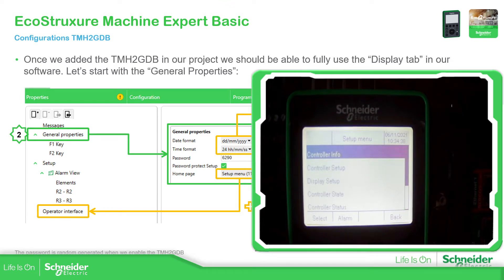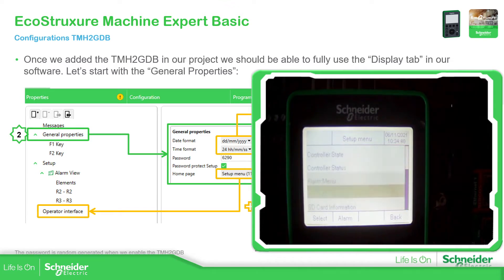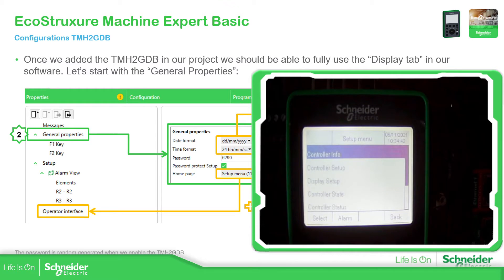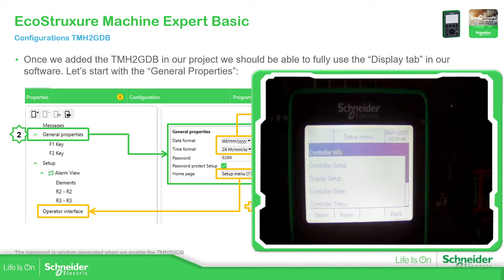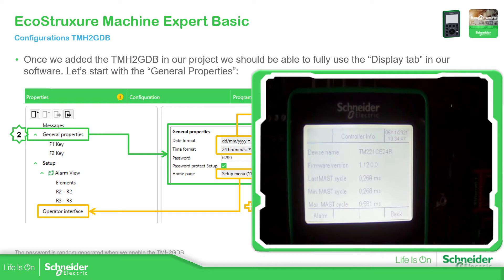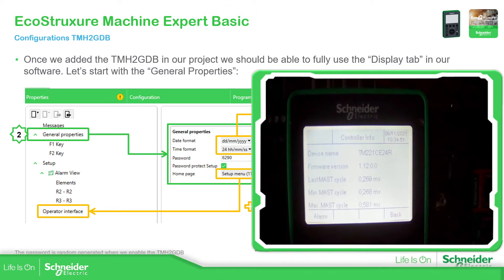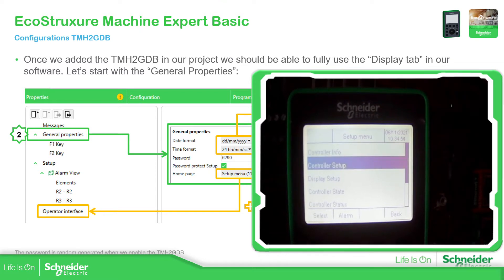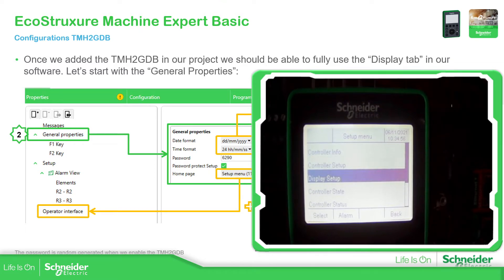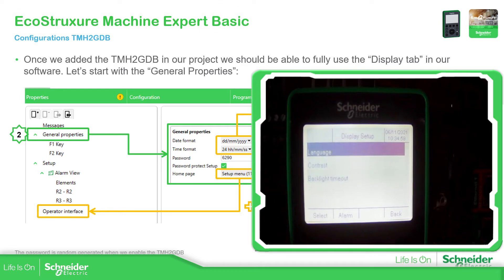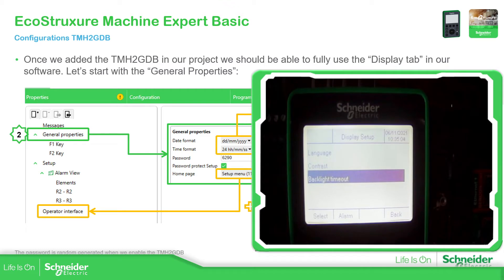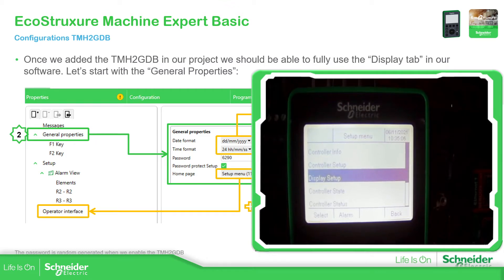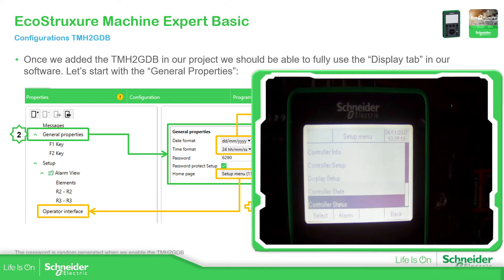This is the setup menu — it's very simple. You have some useful information, for example control info, which is the information from the display. Then we can go back with escape. We have control setup, display setup, and then language, contrast, background — you have a lot of information here, which is the standard information for the display and PLC.